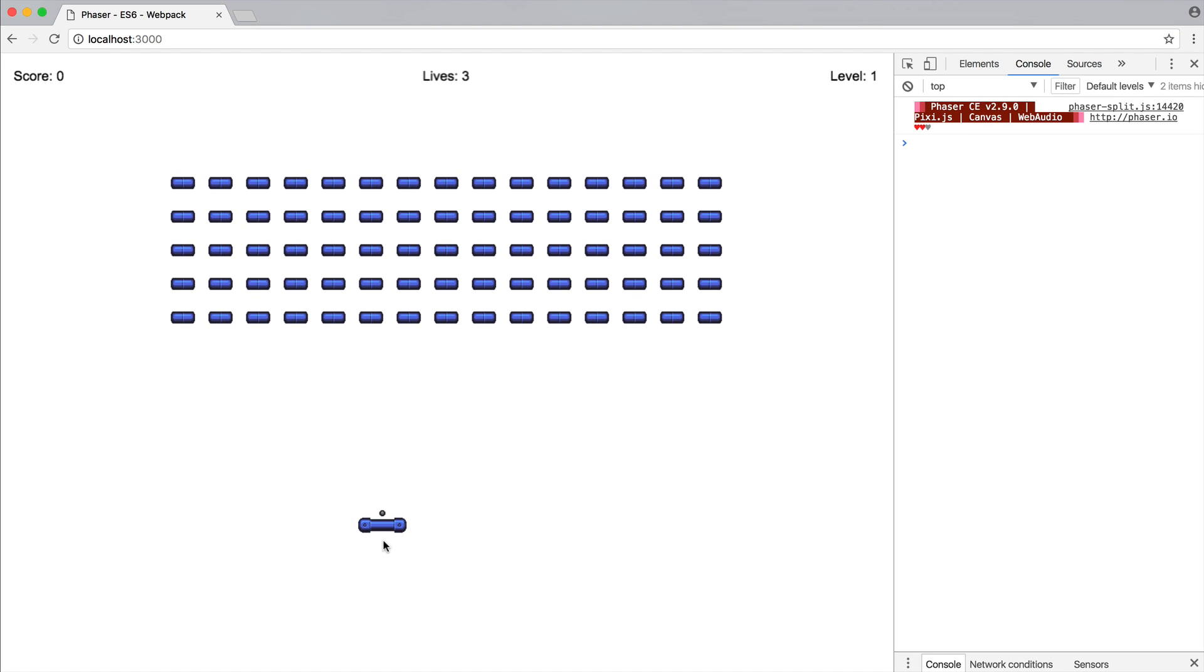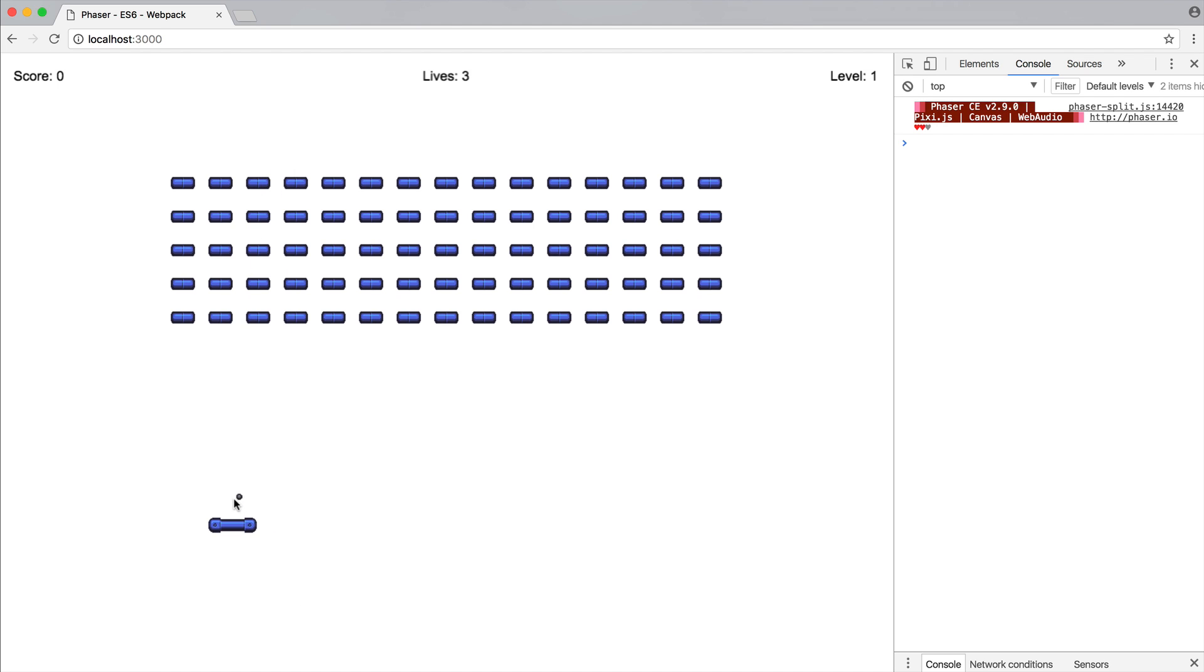So what we now need is once we've released the ball, we need a way to tell Phaser that we want the collision detection to detect when this has hit a brick or when this has hit the paddle so it can rebounce upwards.